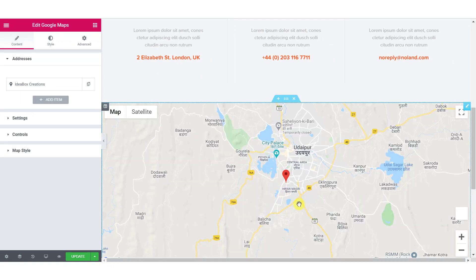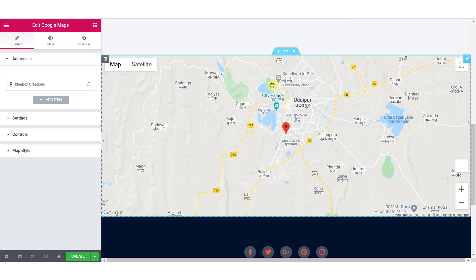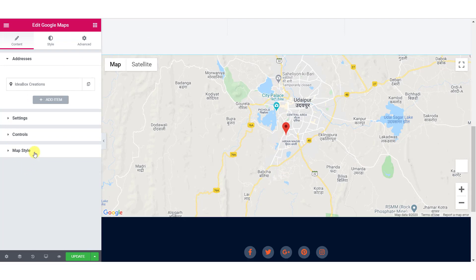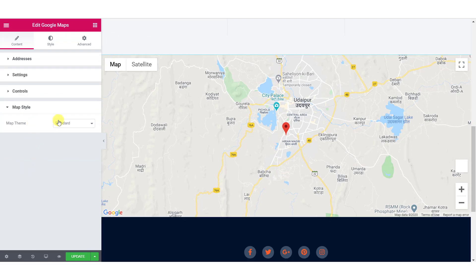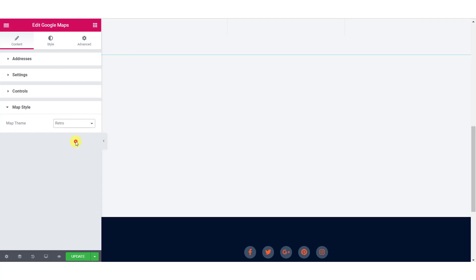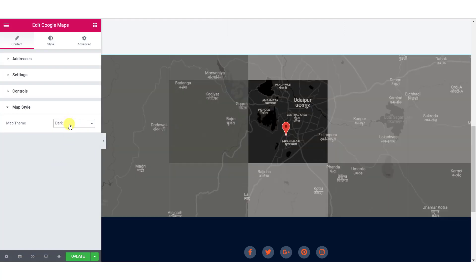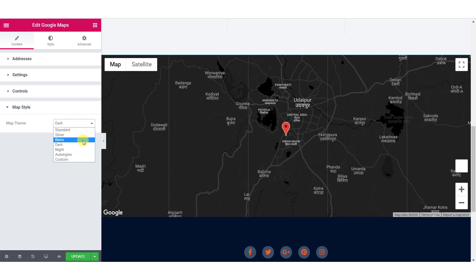We are adding our map on our contact page. After adding the map, go to the map style option in the content tab and here you will see the map theme. Currently it is standard. You can change it to any other pre-designed theme that comes with the map style of the Google Maps widget — you can go with the retro theme, the night theme, or any dark theme. But if you want to go with a custom theme, you can do that too.